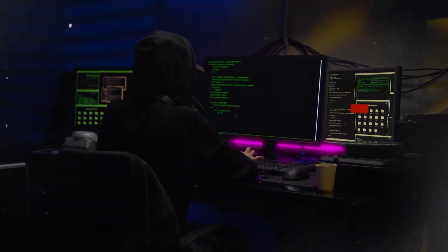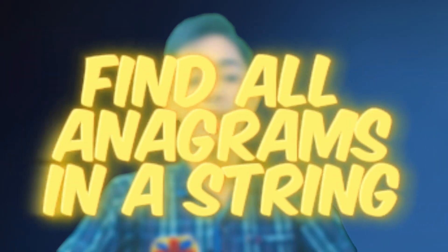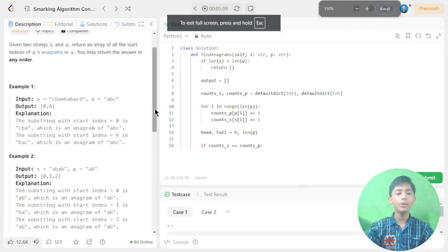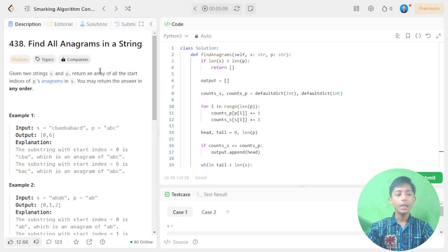Hey guys, welcome back to another LeetCode problem-solving video. In today's video we are solving question 438 by the name of 'Find All Anagrams in a String'. Please like this video, share with your friends, subscribe to my channel, and hit the notification bell so you never miss these types of videos.